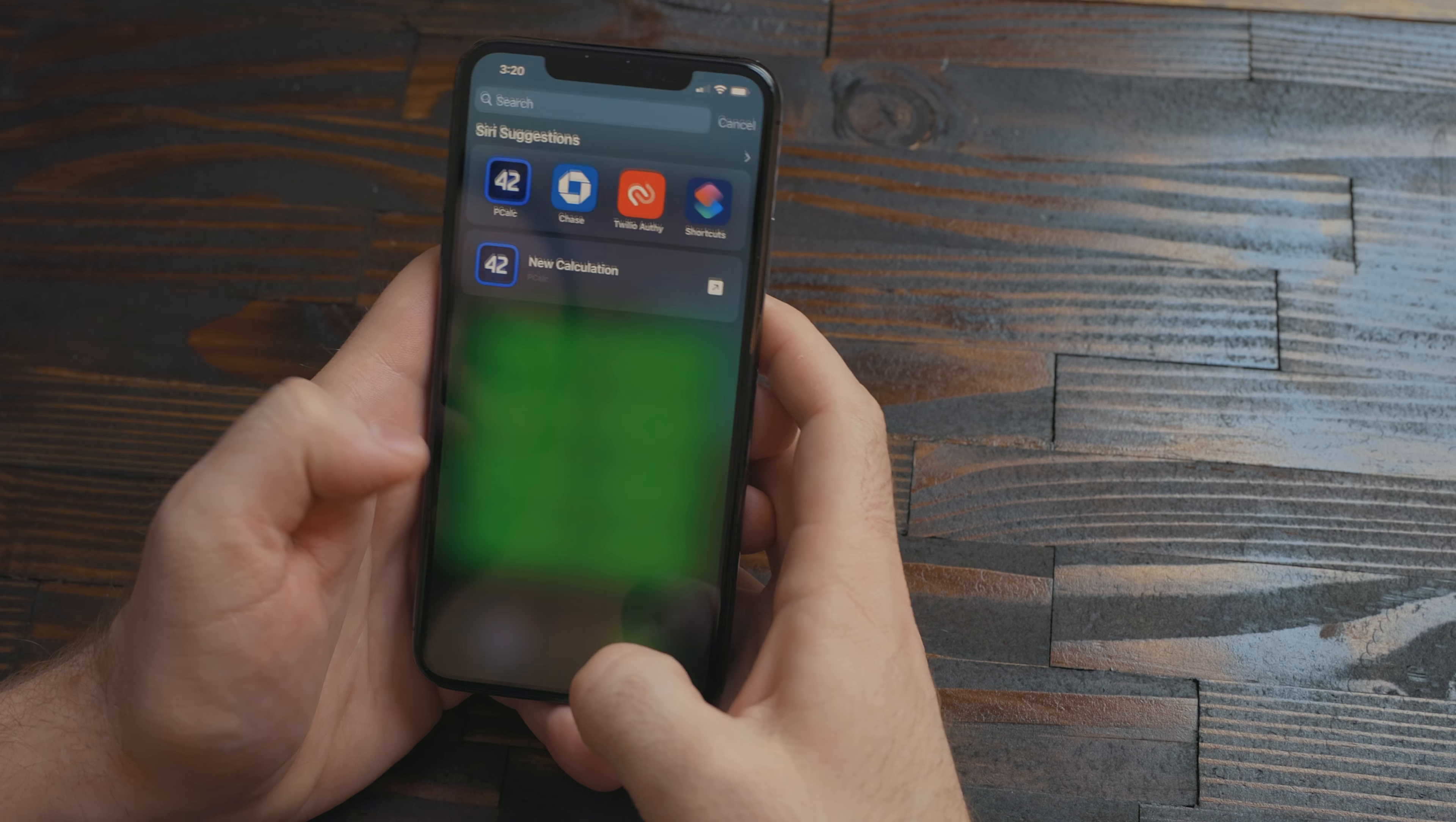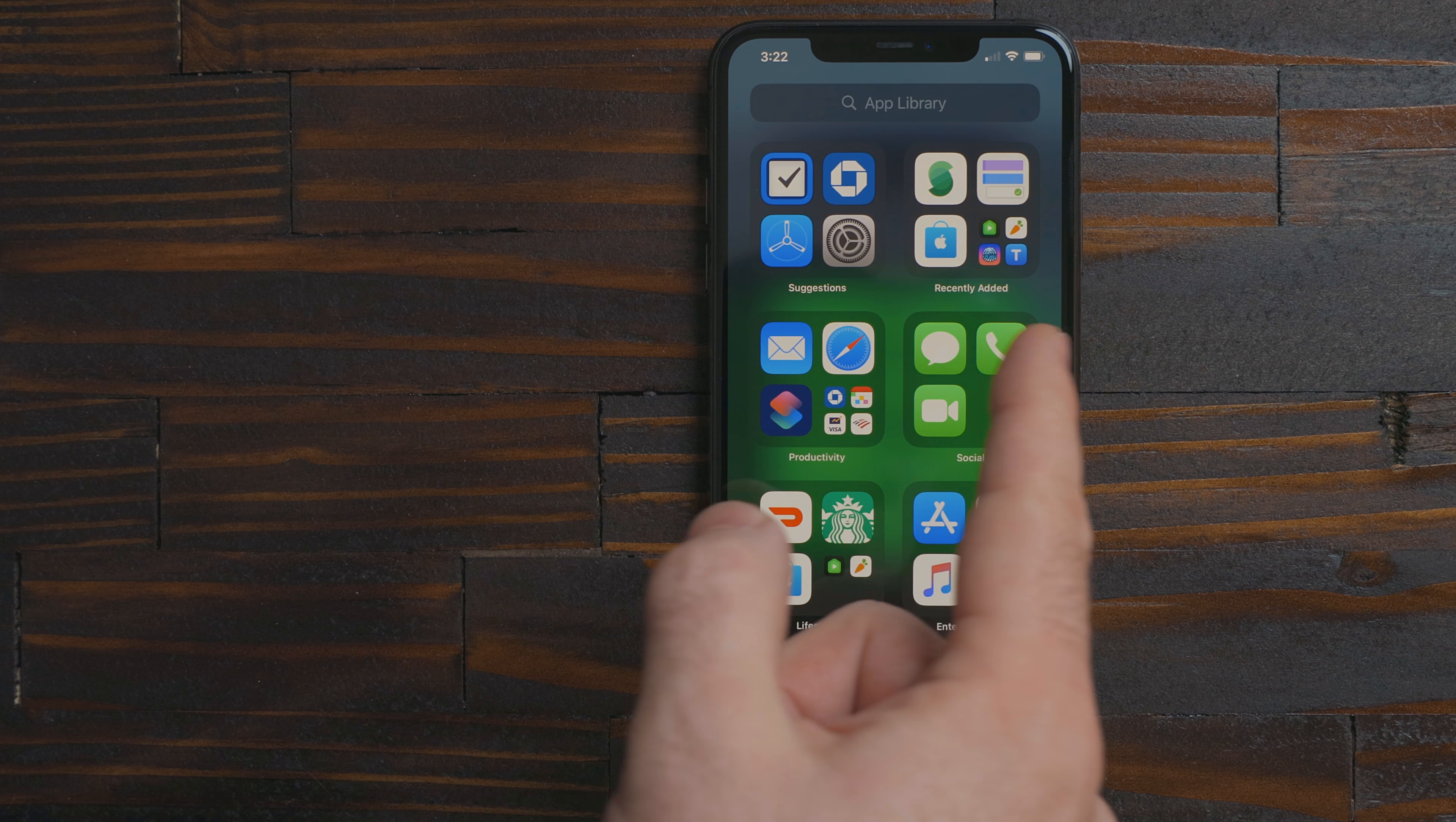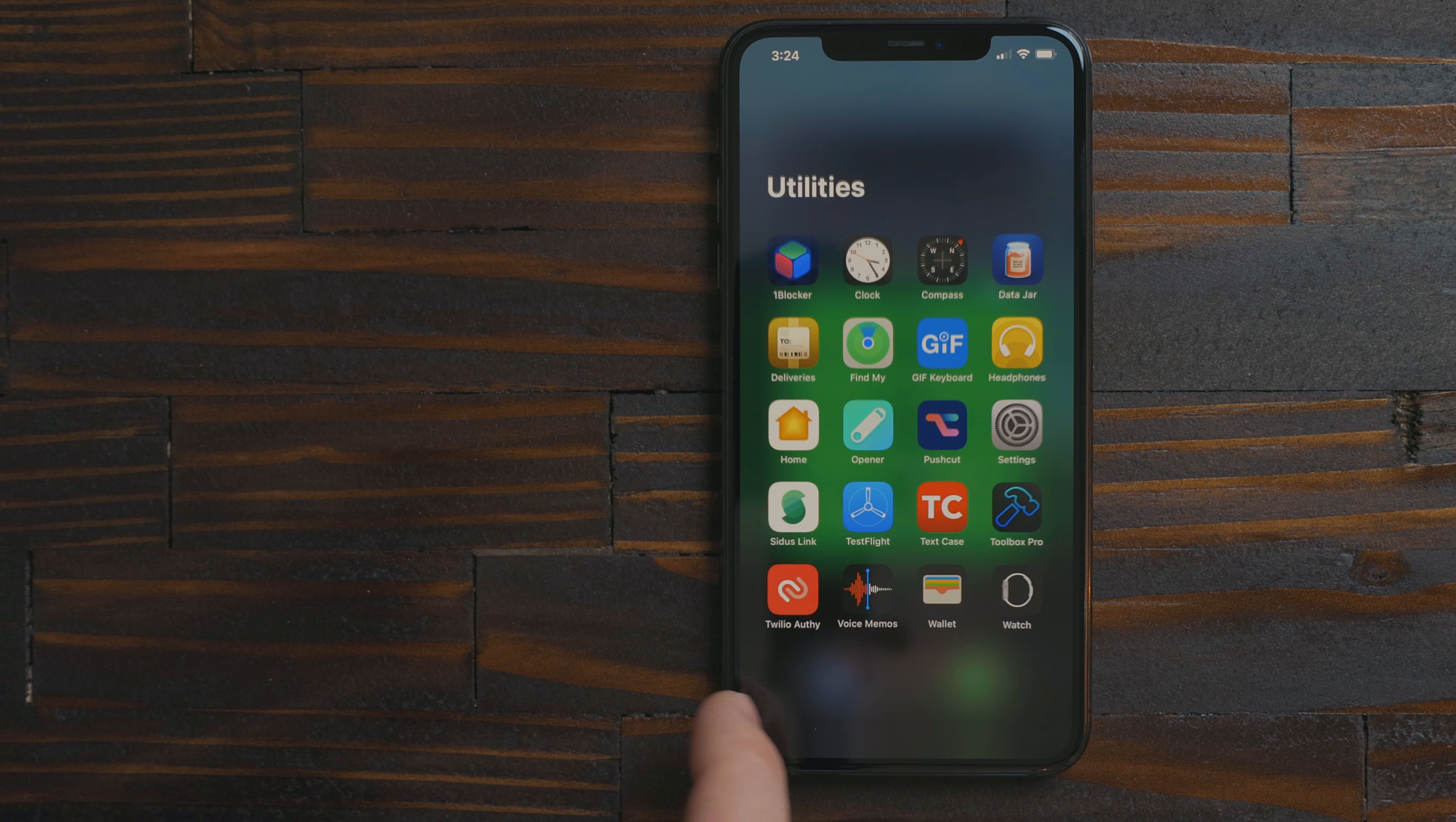If I need to pull up an app I could swipe down and search for it. But there's also the new app library. Here is where all the apps installed on your device live now. There are two dynamic folders up top. One is suggested apps and the other one is recently installed apps. The apps themselves are organized based on categories they're in on the app store.